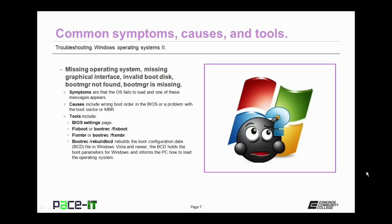Tools to fix it include the BIOS settings page, fixboot or bootrec with fixboot command, fixmbr or bootrec with fixmbr command.